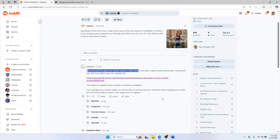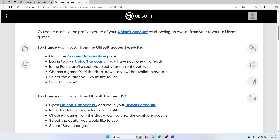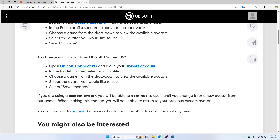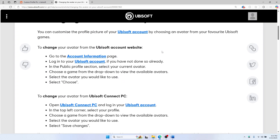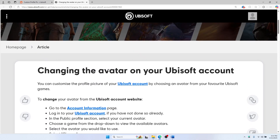If you already had a custom avatar before this change, it will still show here and you can choose that instead of any other preset avatars. But if not, you'll have to stick with the ones that Ubisoft offers.